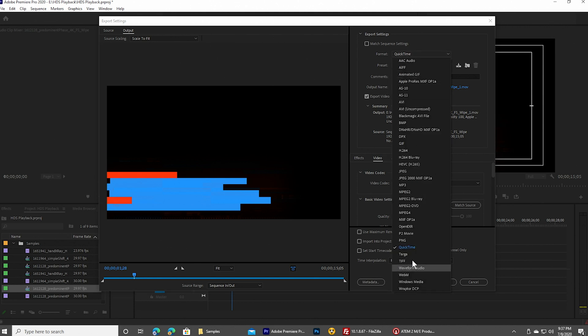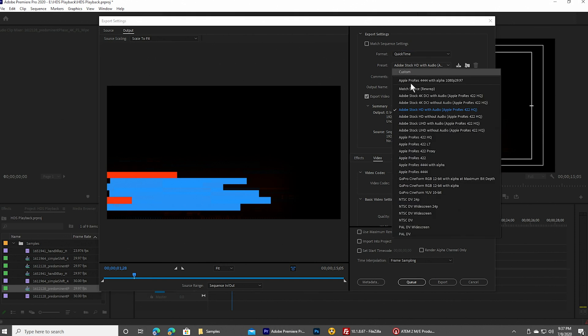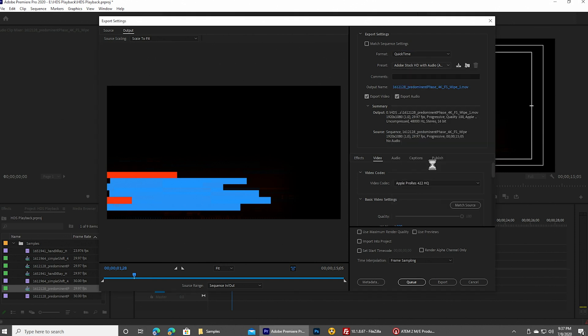And we're going to use preset Apple ProRes 4444 with alpha, and alpha basically means it has that transparency layer as part of it.